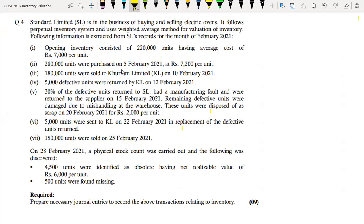In this lecture, there is a question of inventory valuation on March 21st, which we will solve. SL is in the business of buying and selling electric ovens. It follows a perpetual inventory system and uses the weighted average method for valuation of inventory. The following information is extracted from SL records for the month of February 21st. We are required to prepare the necessary journal entries to record the above transactions relating to inventory. Let's solve this.